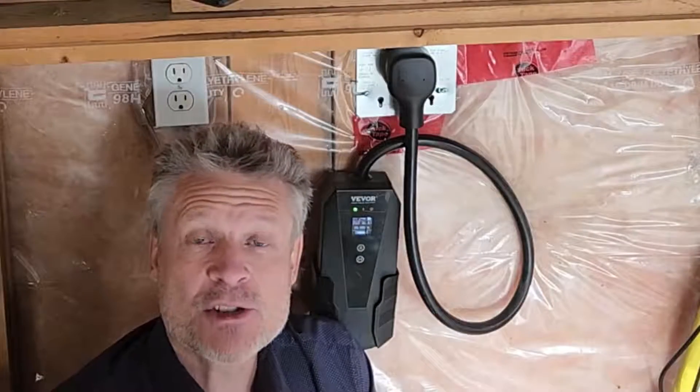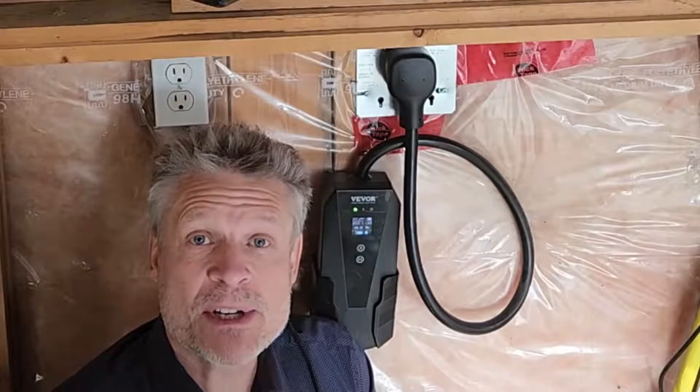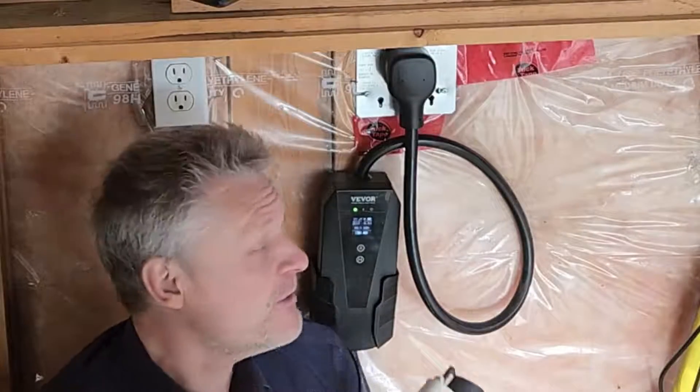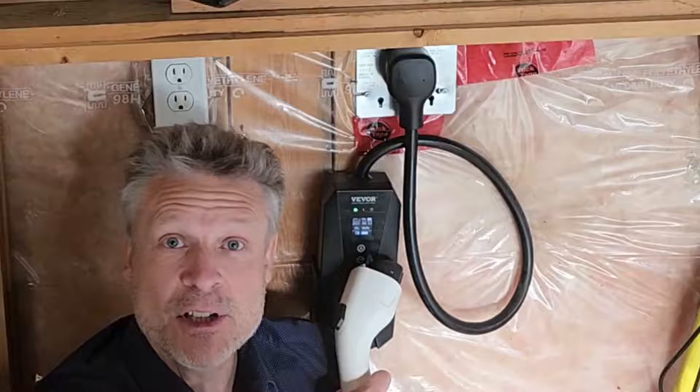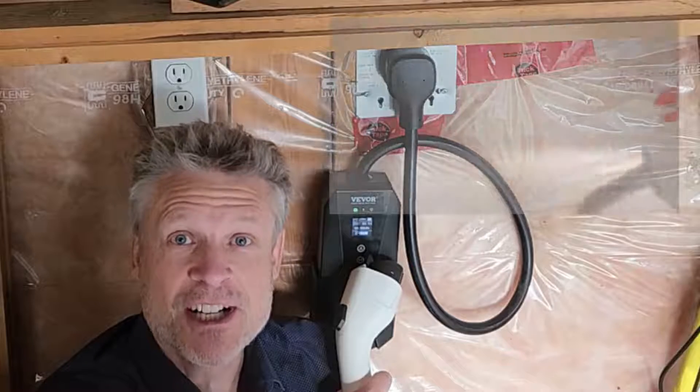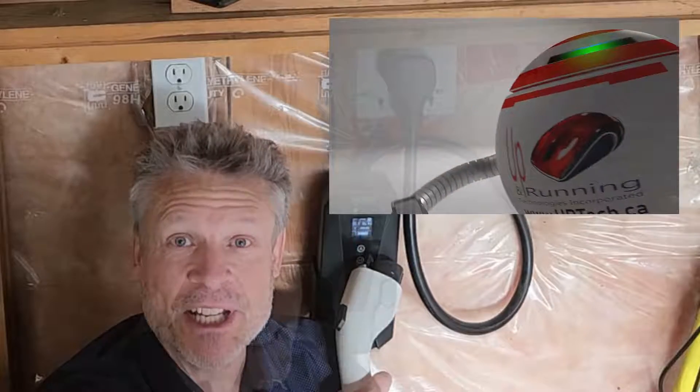Good day and welcome to the channel. In this short video we are going to explain how to get the VEVOR Level 2 charger app working.